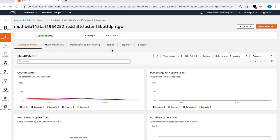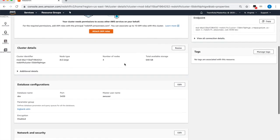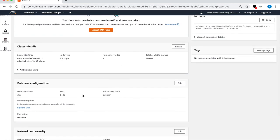Click on properties and scroll down to the database configuration section. The parameter group attached to your cluster determines the workload management settings for your cluster. Click on the Big Bank WLM parameter group to make changes to it.